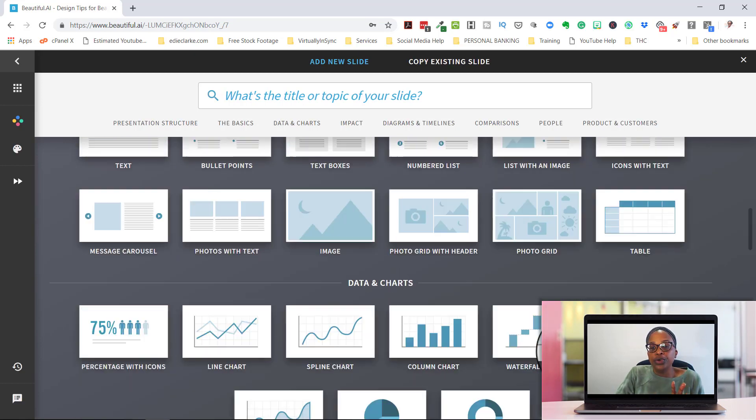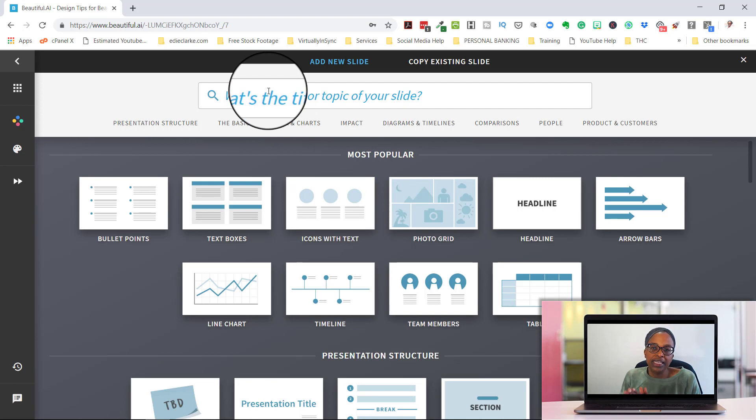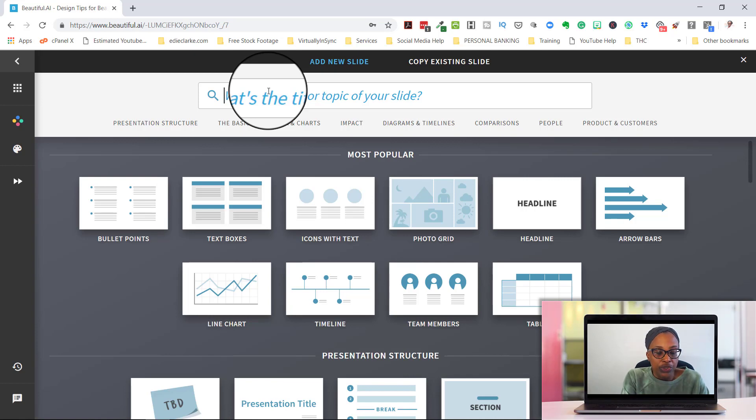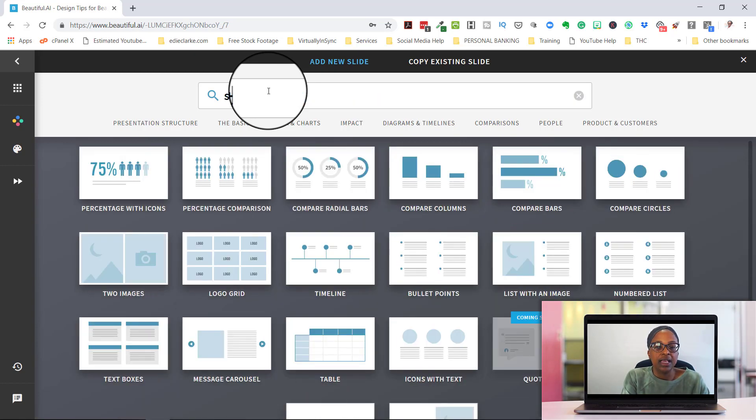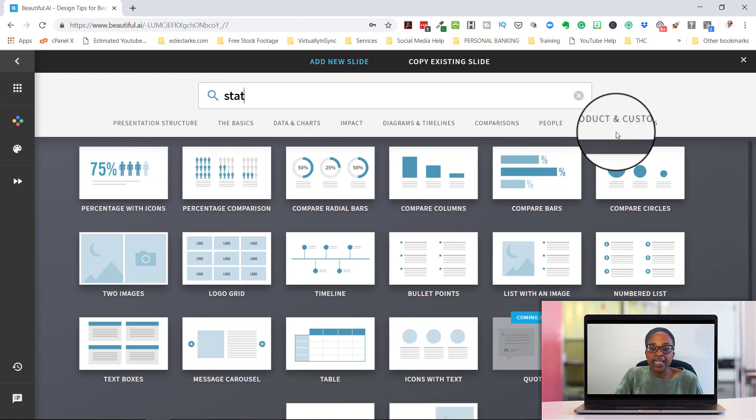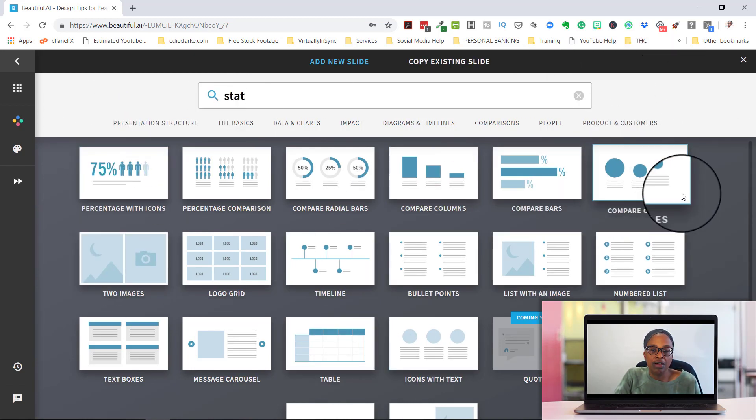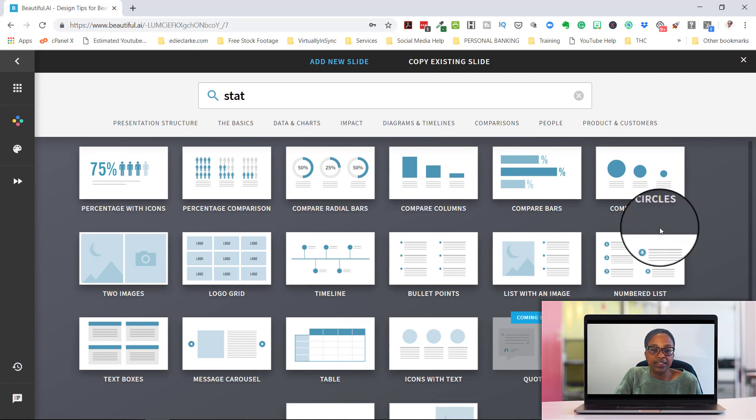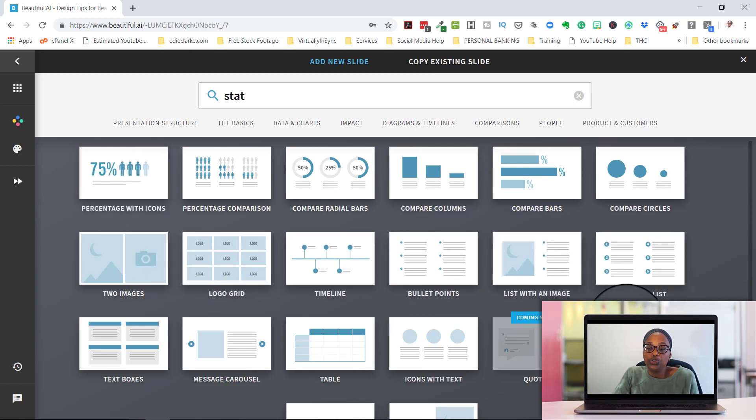The other cool thing that you can do is if you know what the title or topic of your slide's going to be, Beautiful AI can sort of figure that out for you. So if I say that I want to use statistics, the second that I type in stat, it comes up with all of these types of presentation slides that I can use.